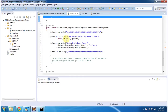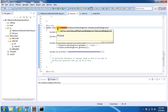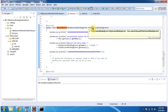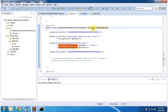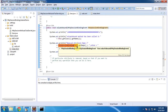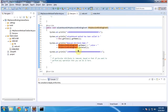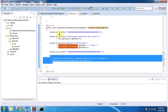Whenever this User object is unbound from the session, the valueUnbound method will be called. It will also receive an HTTPSessionBindingEvent, from which we can get the attribute name and value that has been removed from the session. Based on the unbound event, if you want to perform some additional operation, you can do so in the valueUnbound method.